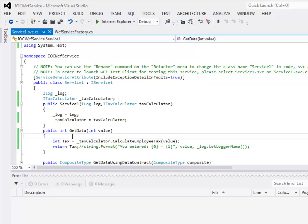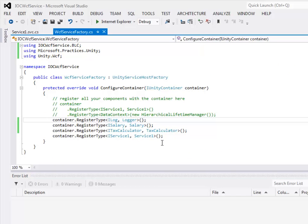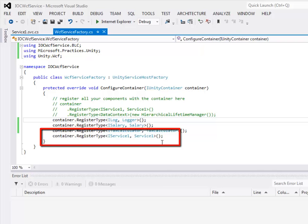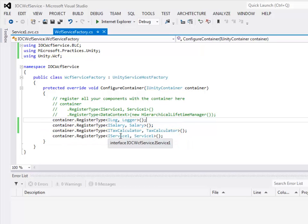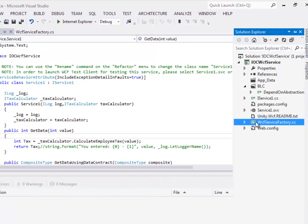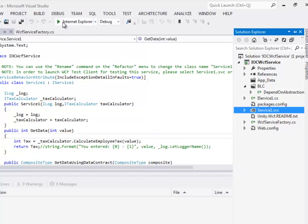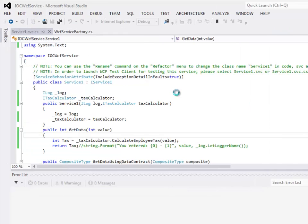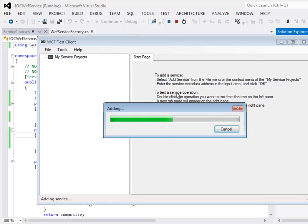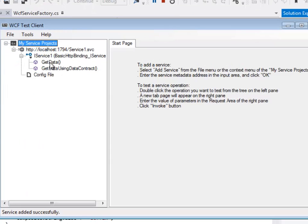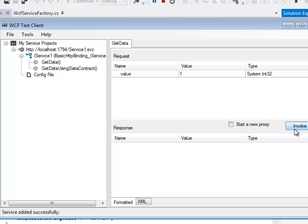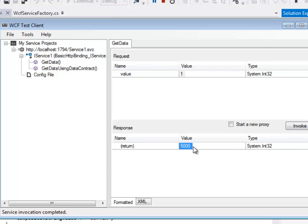When WCF tries to create an instance of Service1, it realizes the constructor requires two dependencies and uses the container to resolve them. Note that unlike MVC, WCF requires you to register the services to their interfaces. Running this application, right-clicking the service and setting it as the start page, then invoking the GetData method with an ID of 1, the expected return value is 5000.